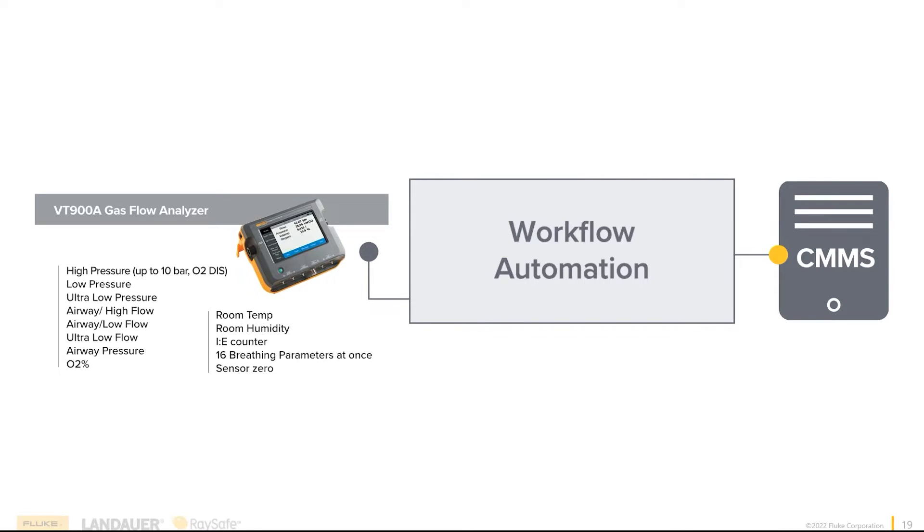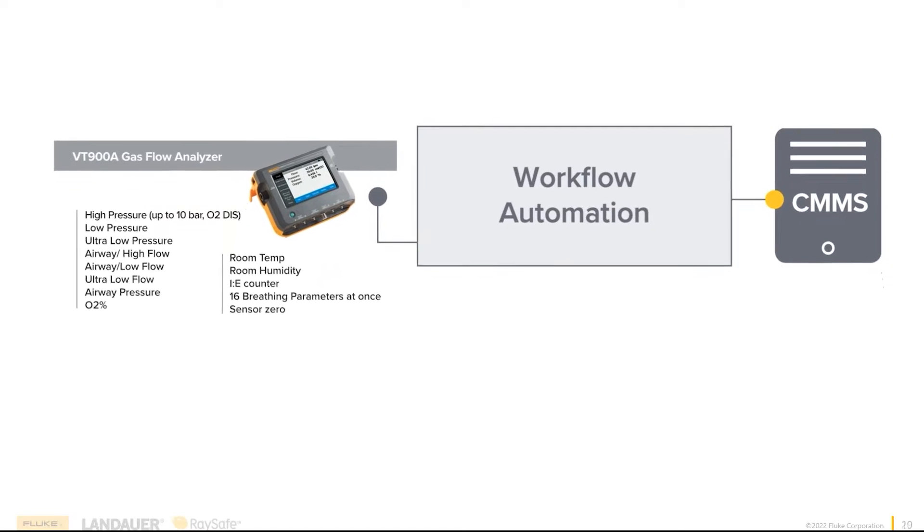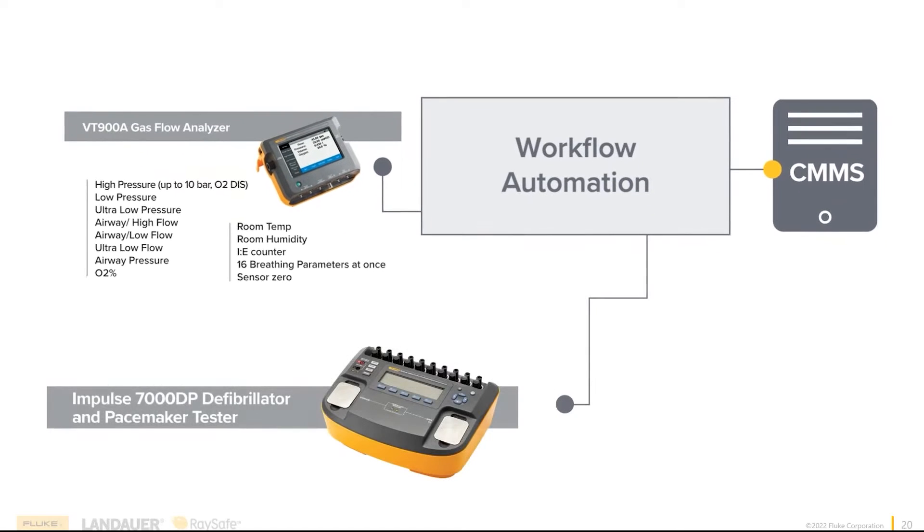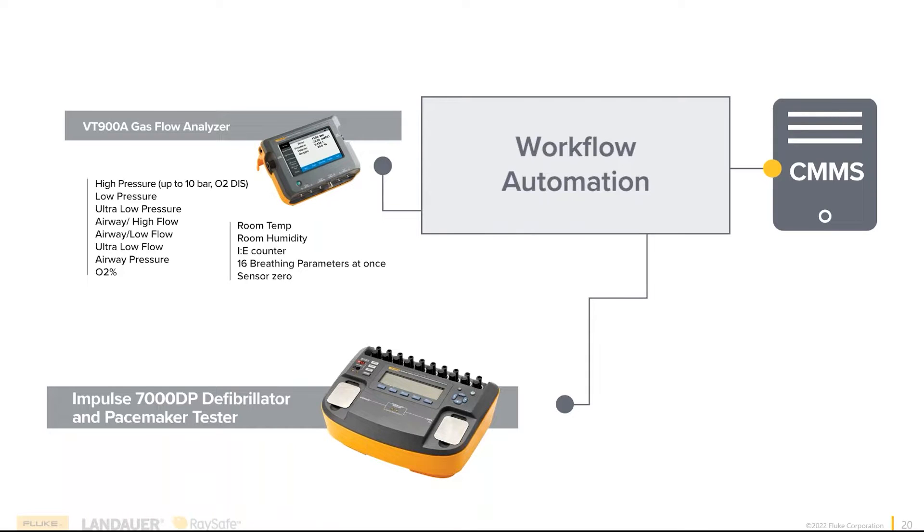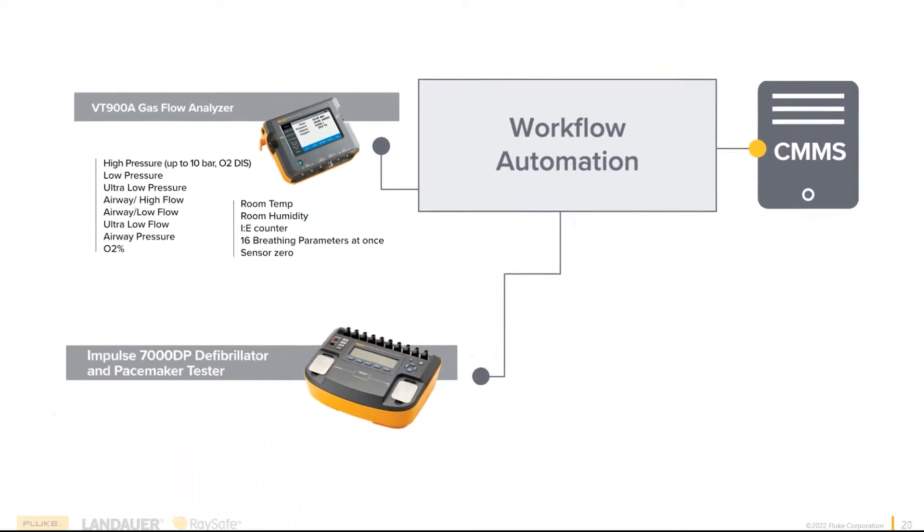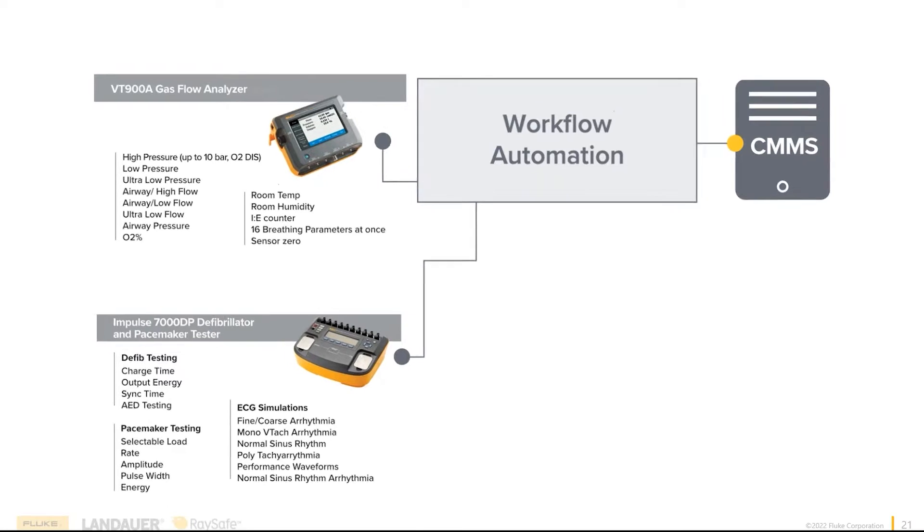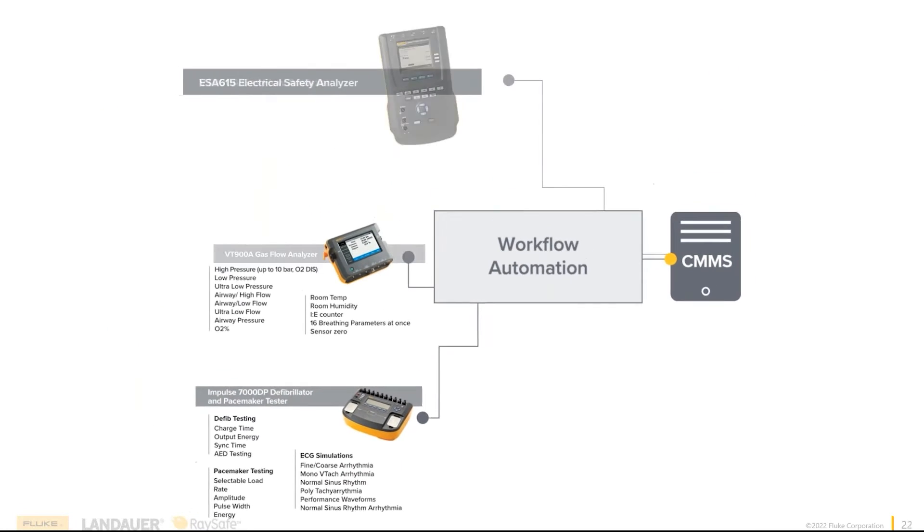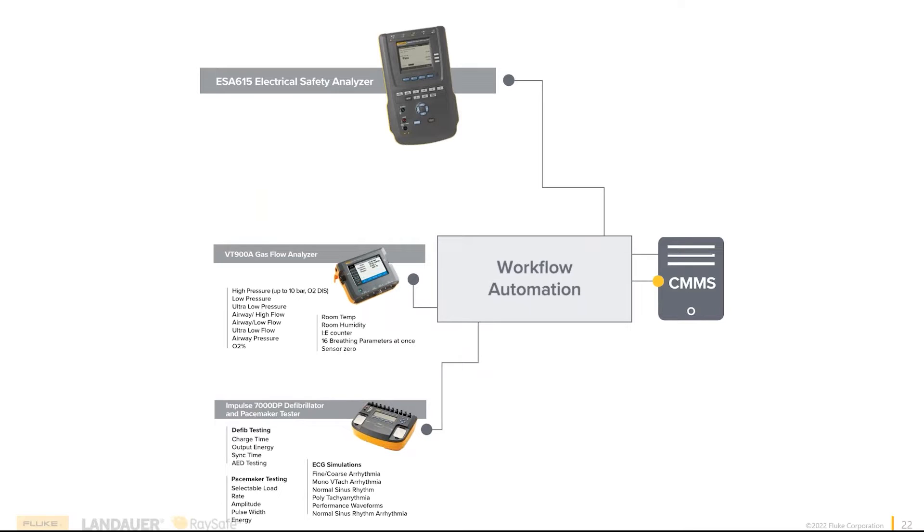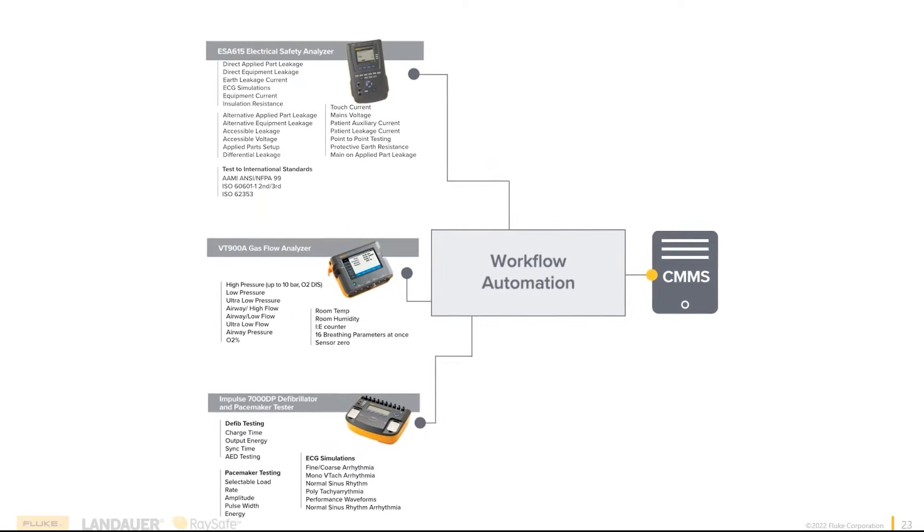But it's not just the VT-900A. It's also our Impulse series defib analyzers. In the case of the Impulse 7000, it's actually three analyzers in this box and all of its tests.